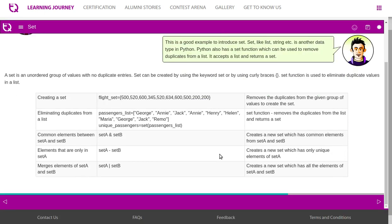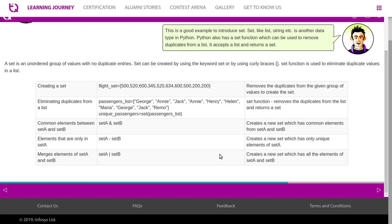A set is an unordered group of values with no duplicate entries. Sets can be created by using the keyword set or by using curly braces. Set function is used to eliminate duplicate values in a list.